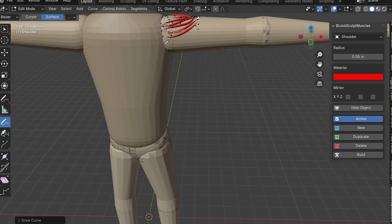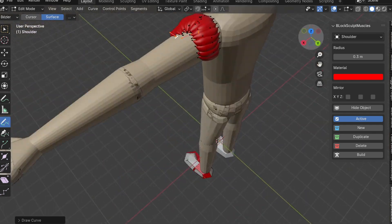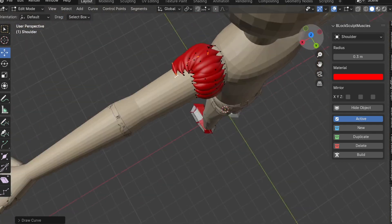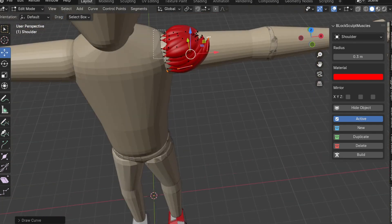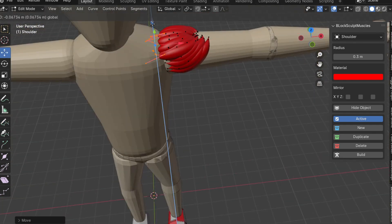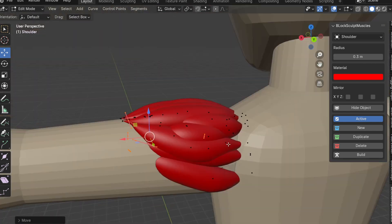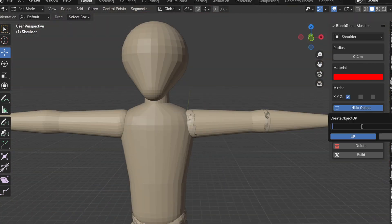After laying down the initial muscle structure, I can increase the radius, allowing the muscles to merge smoothly with the base mesh. I repeat this process for each muscular part of the character, gradually building up the muscle definition.